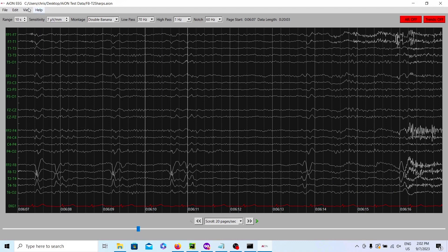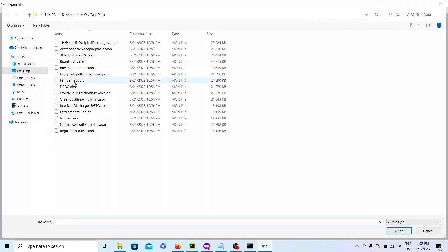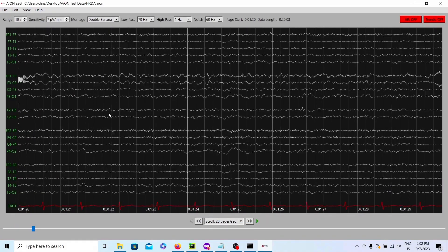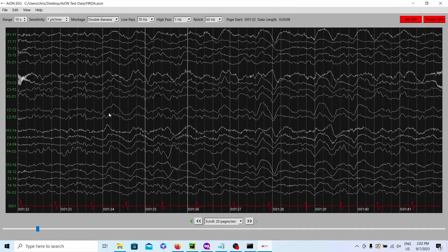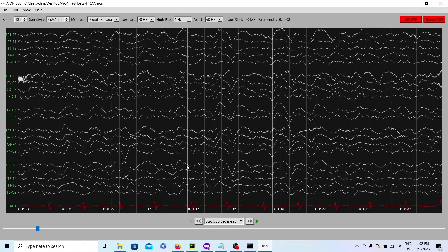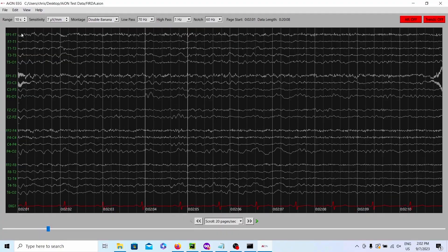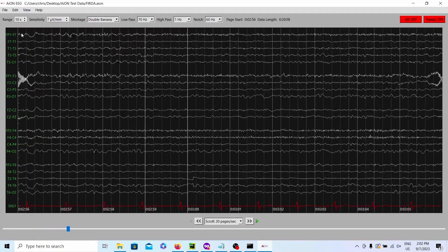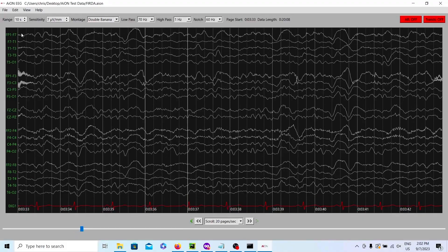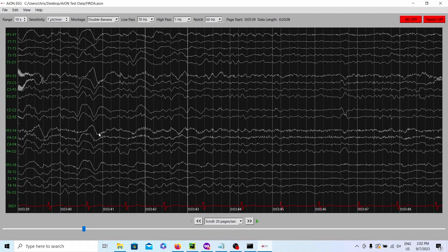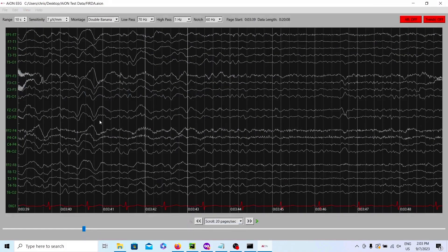We also have a FIRDA example. FIRDA stands for Frontal Intermittent Rhythmic Delta Activity. This intermittent rhythmic delta activity happening in the front is a good example of FIRDA. With FIRDA, it's always important to make sure the frontal activity isn't coming from eye movement — you always want to double-check that. You want to see it happening a couple times and make sure it's not the patient just doing something weird with their eyes.